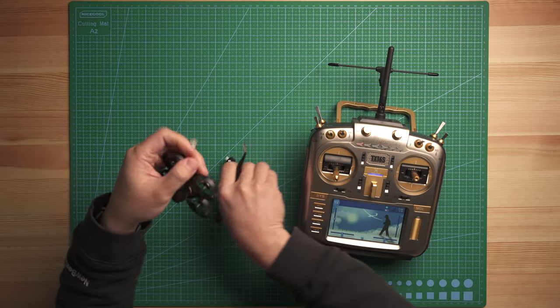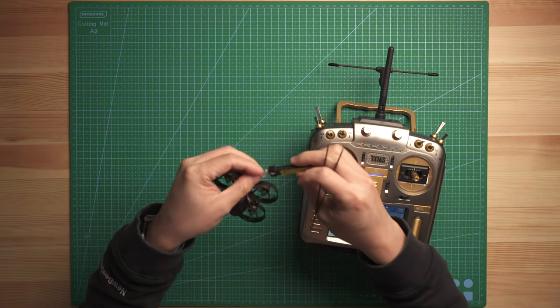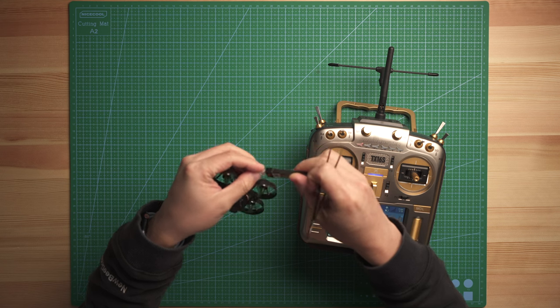What's up guys, Calvin here. Today I'm going to show you how to bind the Crossfire version Acrobee BLV4 to your radio. So first step, plug in the battery and power on the drone.